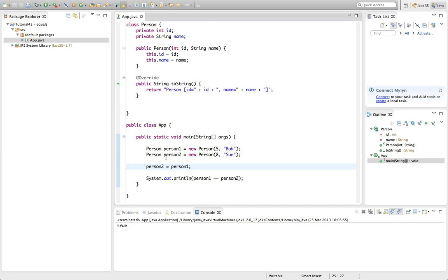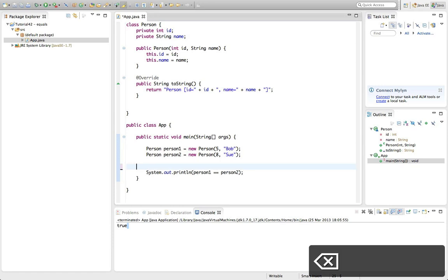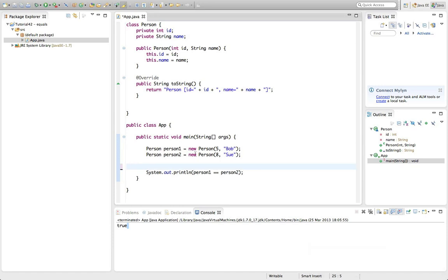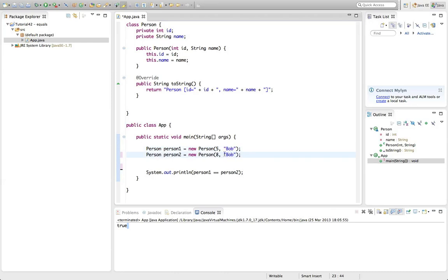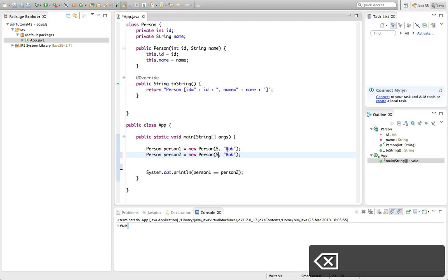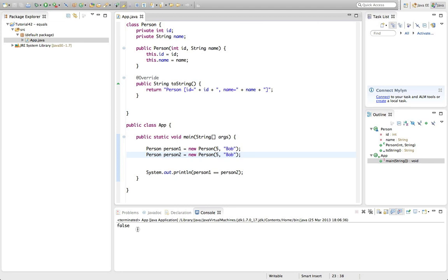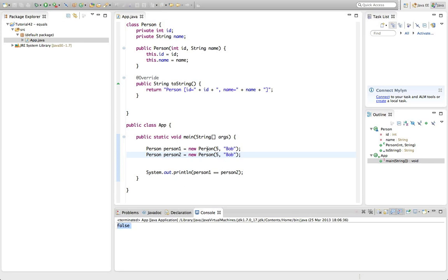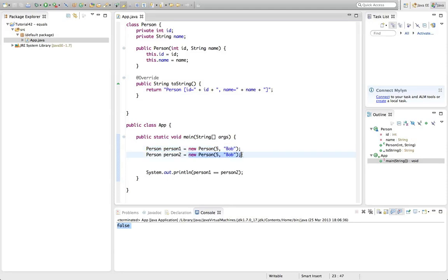If I point person2 at person1, then == will say true. But what we often want is to compare objects semantically — we have some idea of when two objects are equal that has nothing to do with whether they are literally the same object. For example, if a Person object has the same ID and name, we might argue that in terms of meaning they should be considered equal.